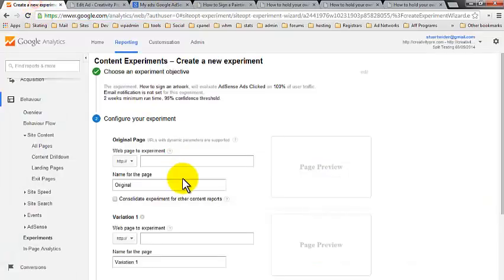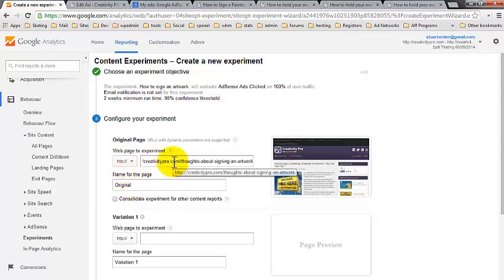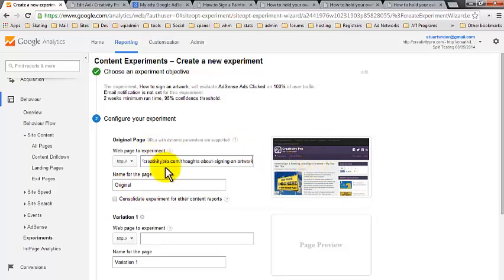So I'm just going to stick that in there. And we can give it a name and we're just going to call it original. And it's gone off and grabbed a picture of that, which is great.